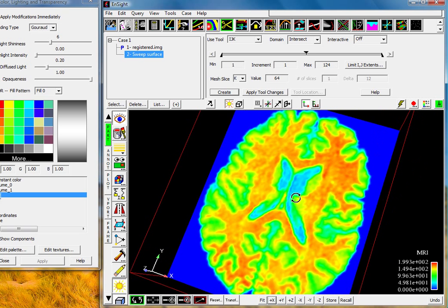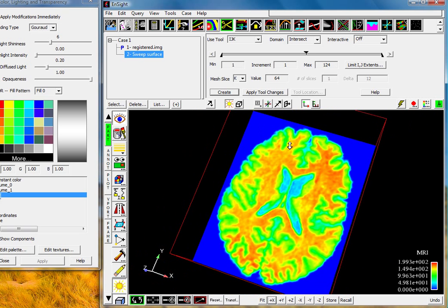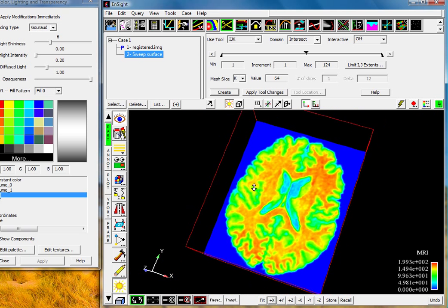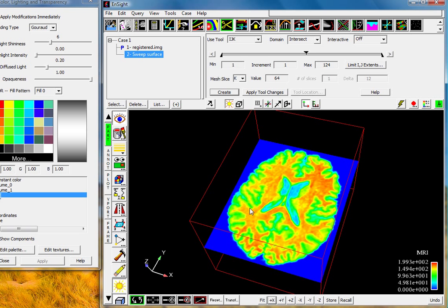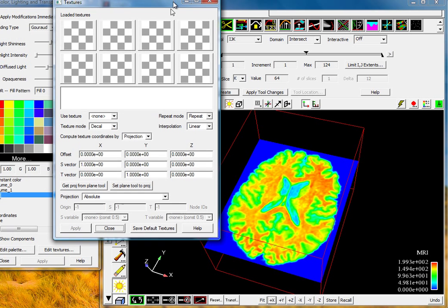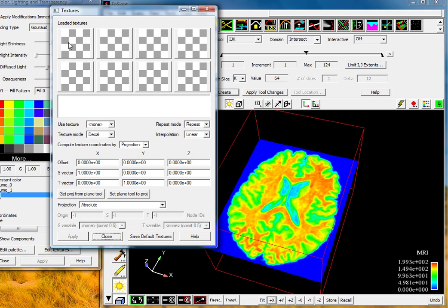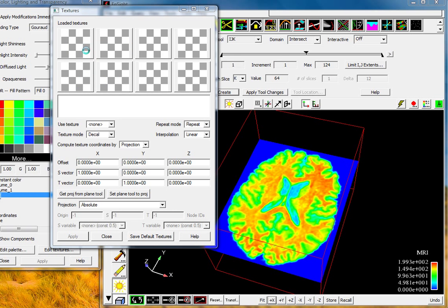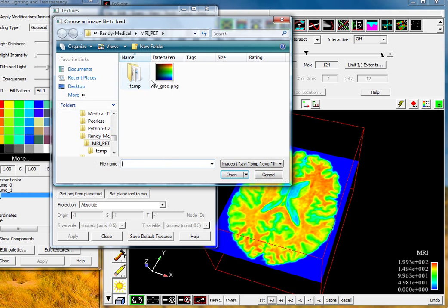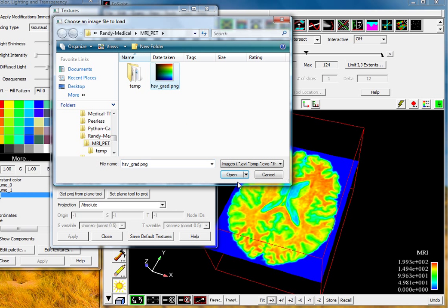Now what we're going to do here is that we'd really like to look at both the MRI and the PET values at the same time. So we're going to use the texture mapping function inside Insight. So to do this with the part selected, we'll go to edit textures.